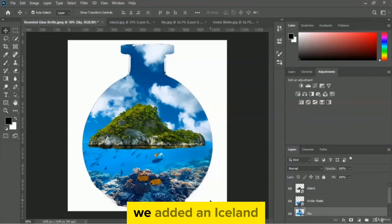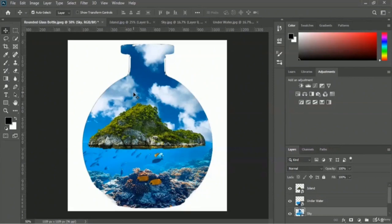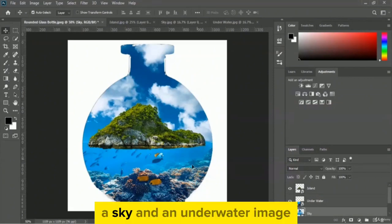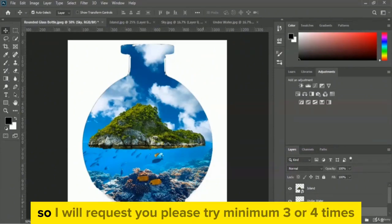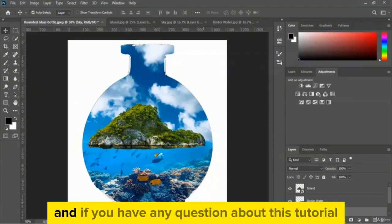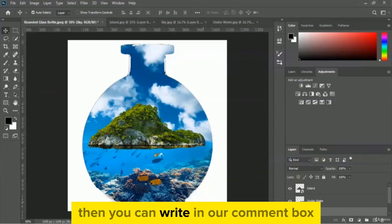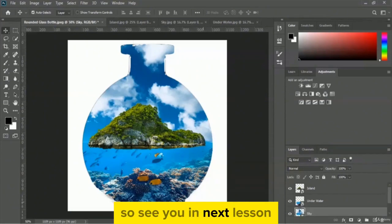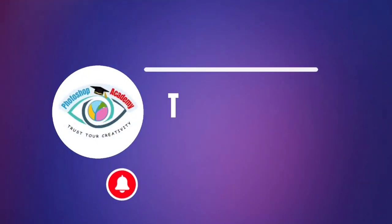Now it really looks good. This is how you add an iceland inside a rounded glass bottle — we added an iceland, a sky, and an underwater image. I request you to please try this minimum three or four times. If you have any question about this tutorial, write in our comment box. See you in the next lesson.